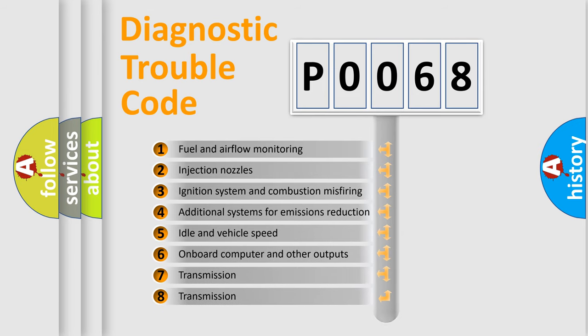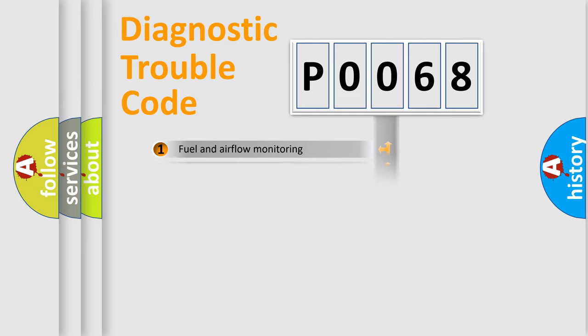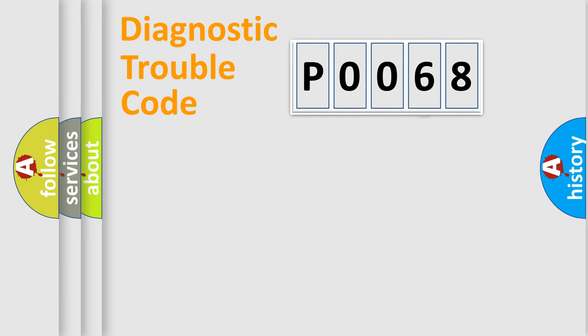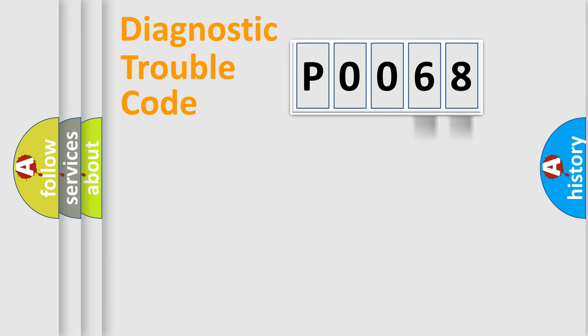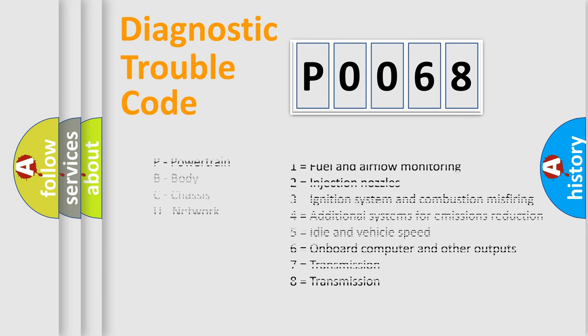The distribution shown is valid only for the standardized DTC code. Only the last two characters define the specific fault of the group. Let's not forget that such a division is valid only if the second character code is expressed by the number zero.